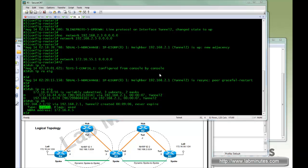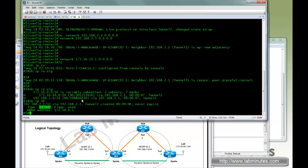We completed phase one of the NHRP and we were able to have spoke to spoke communication but the traffic was still going through the hub. In this video we'll look at phase two and three where we will build a direct spoke to spoke tunnel.